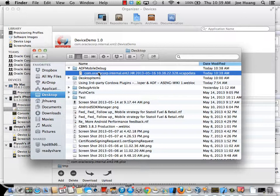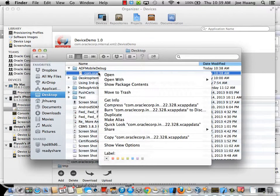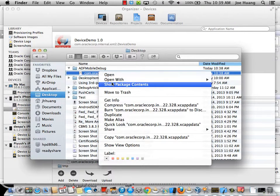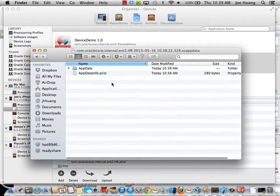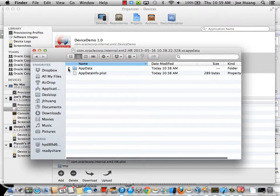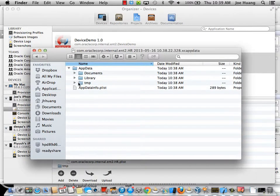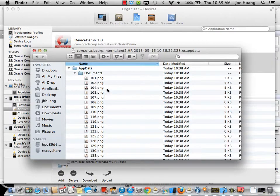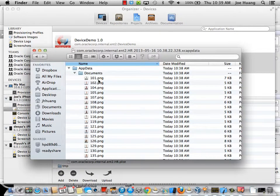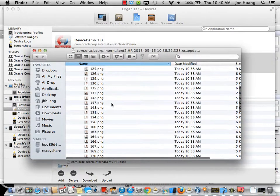Now, to look at the content, I will control-click on the entry and say Show Package Contents. That shows you all of the application data, including all the documents and bitmaps.